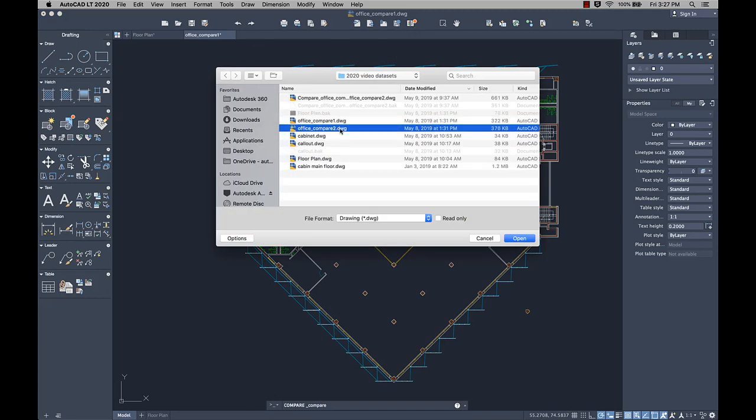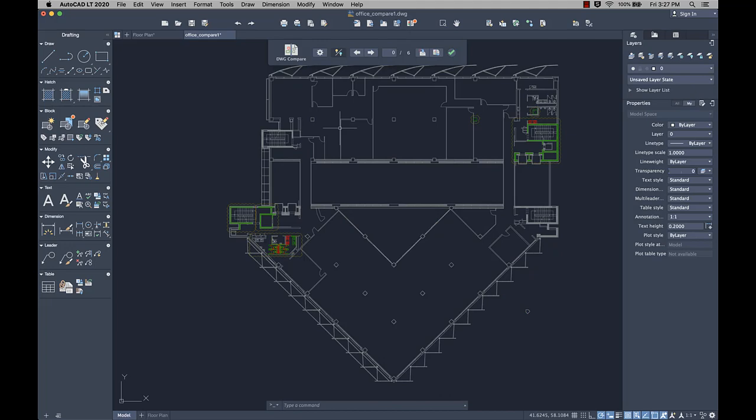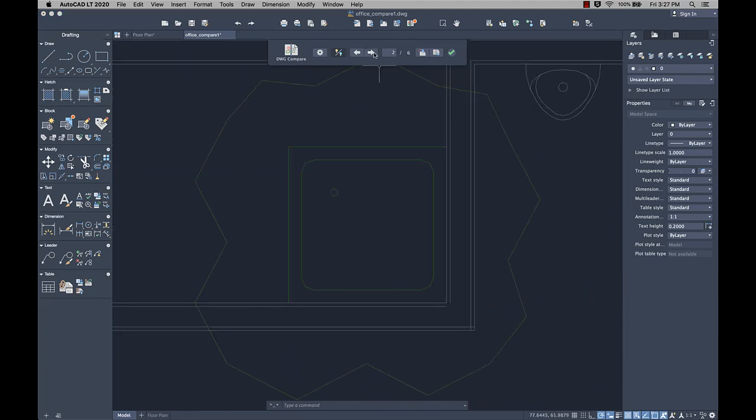Now when you select the drawing you want to compare to the current drawing, the differences are displayed right in the current drawing.